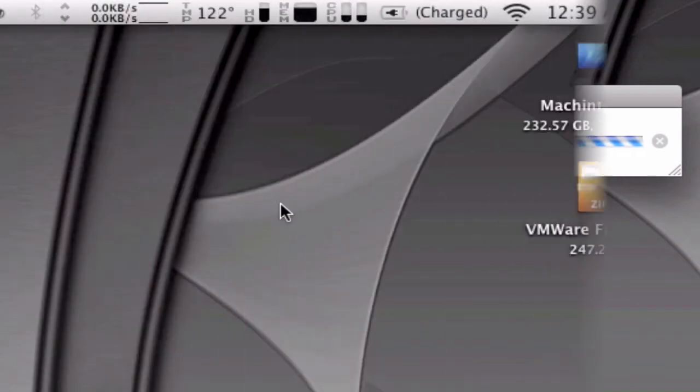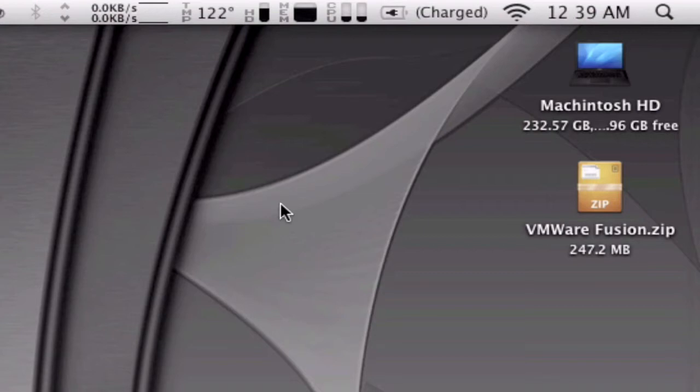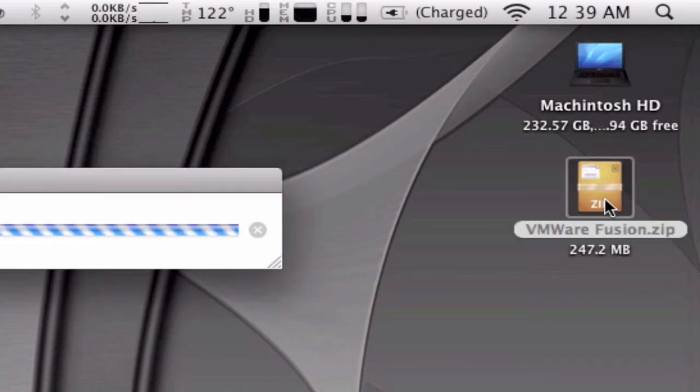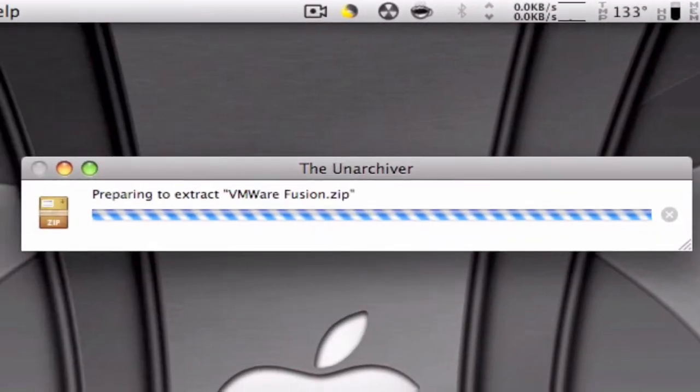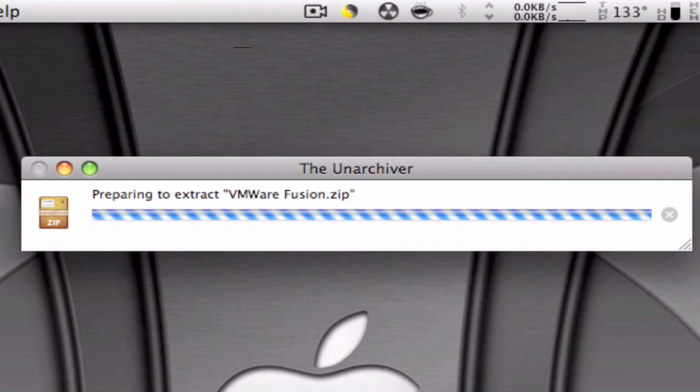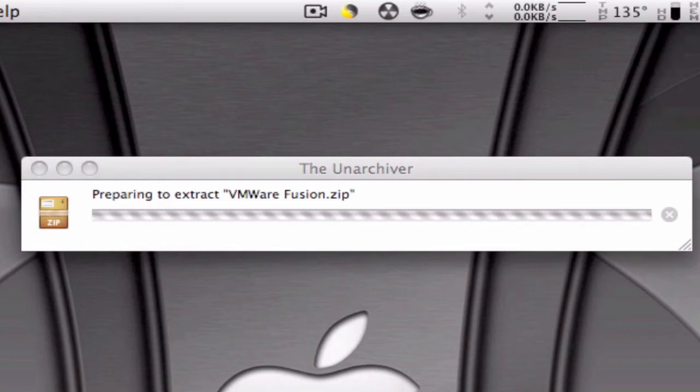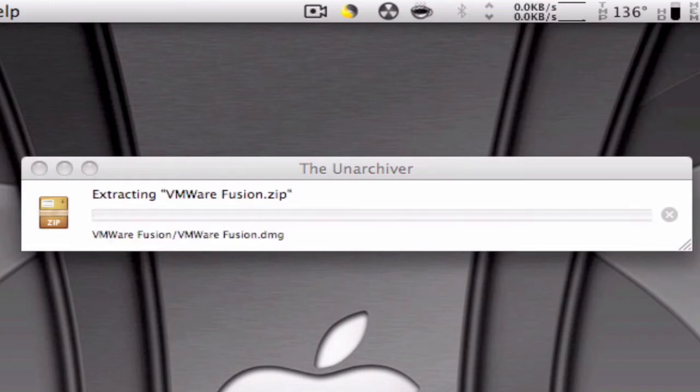Okay guys, so it finished extracting the files and you should end up with a VMware Fusion.zip file. You're going to open that up also, and now it's going to create a folder right here on your desktop called VMware Fusion with a DMG inside. Once that's done, you're going to open the DMG and I'll show you what's next.